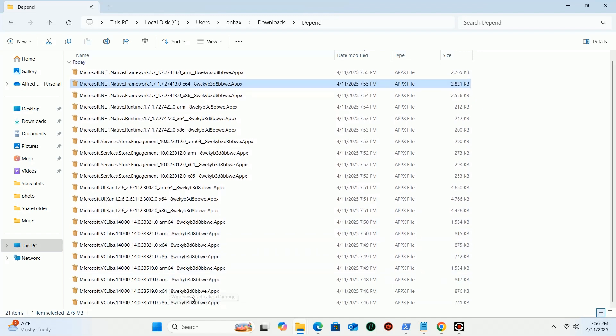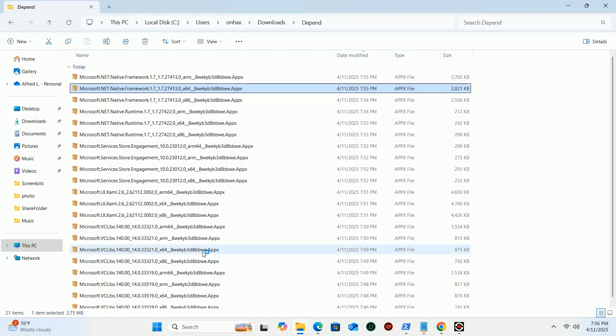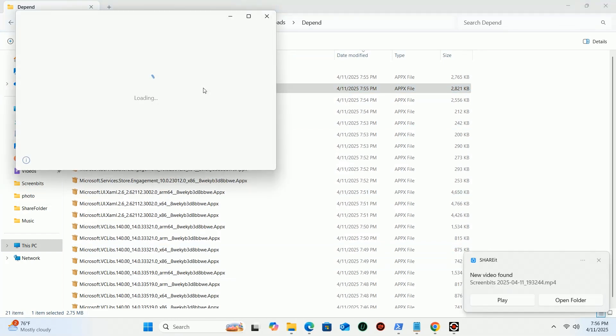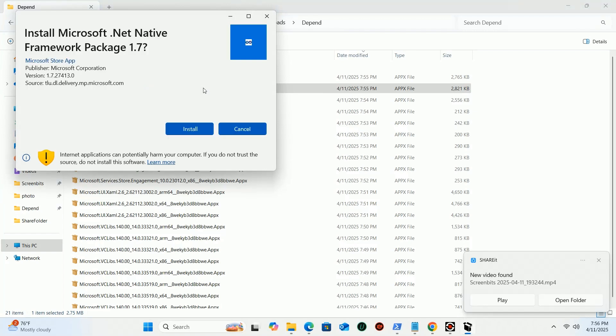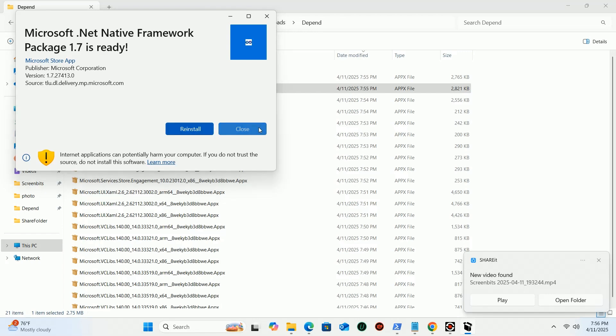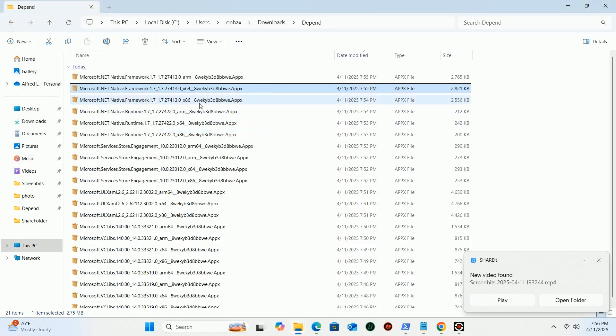If you have an x64-bit operating system, then install x64-bit files and x86-bit files. If your OS is based on ARM, then install ARM dependencies.